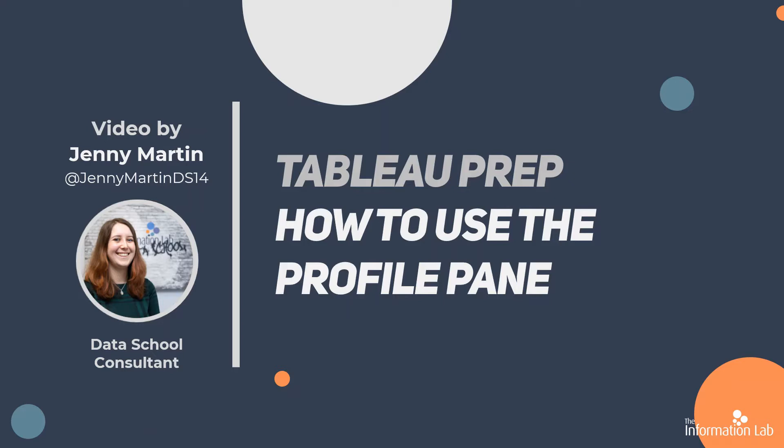Today I'm going to be talking about using the profile pane in Tableau Prep. It's a great way to be able to see your data and investigate the underlying distributions.